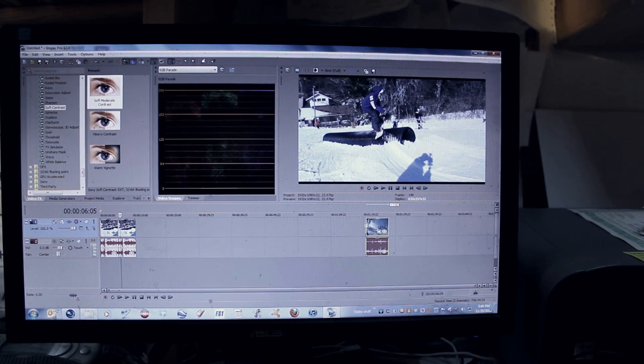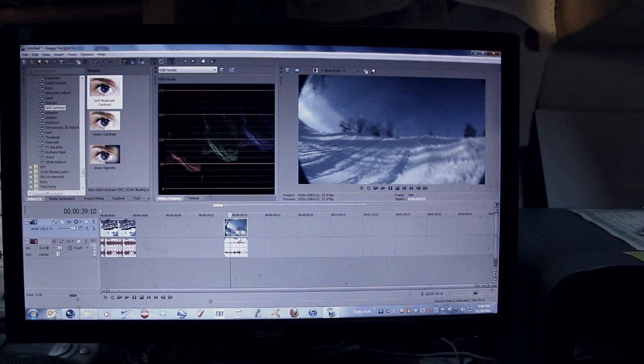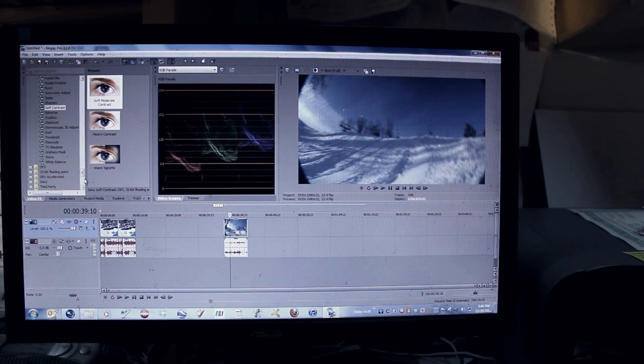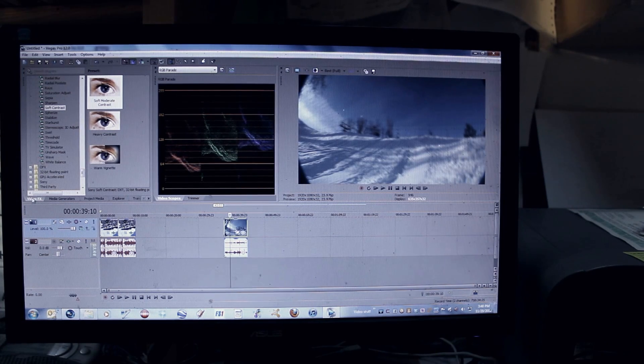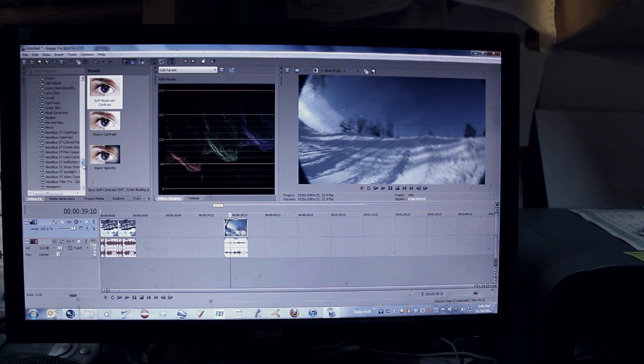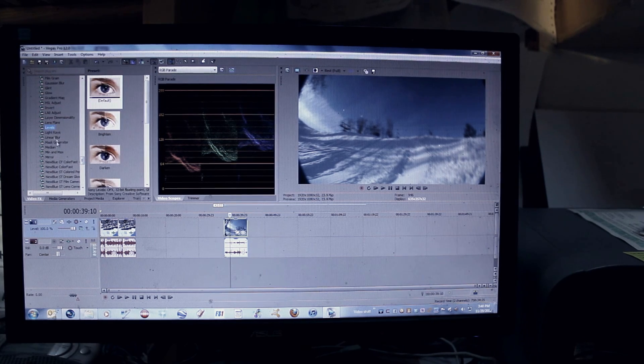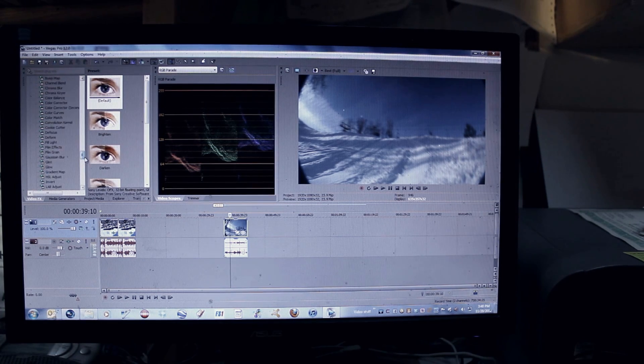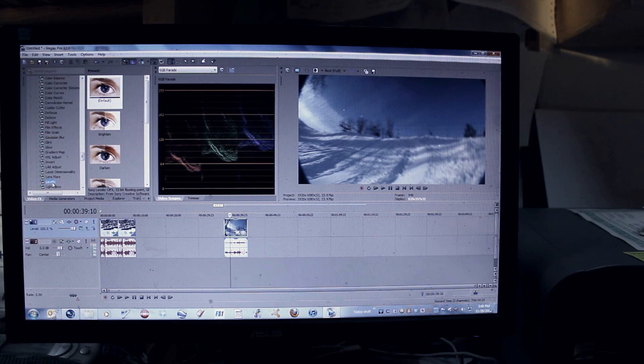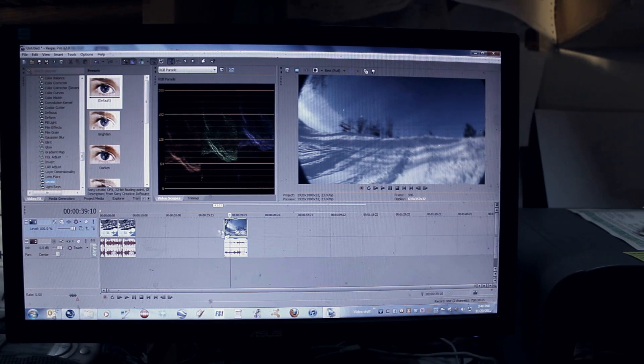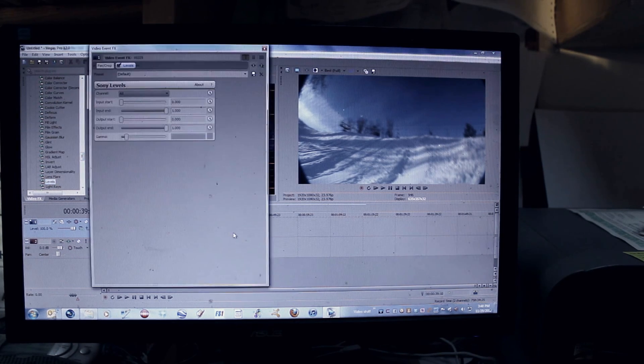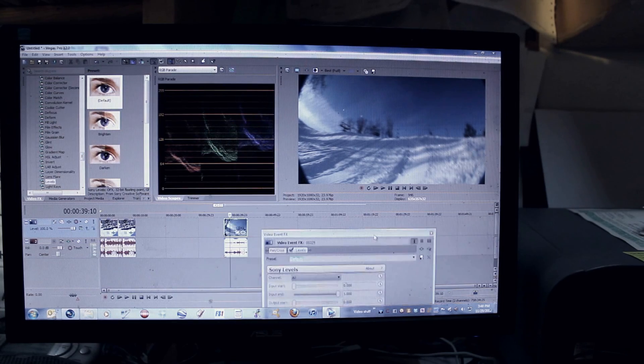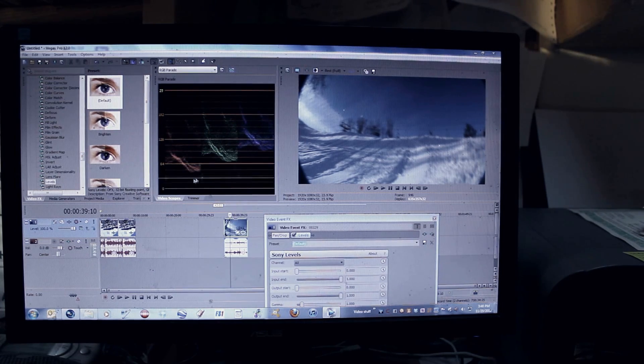And the first thing I always do to my clips is I go to video effects and go to levels. You can also use color curves for this, but levels is a little bit more simplistic. So I'll drop levels onto the video, just the default.